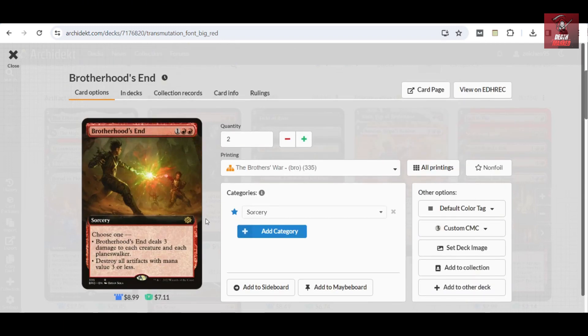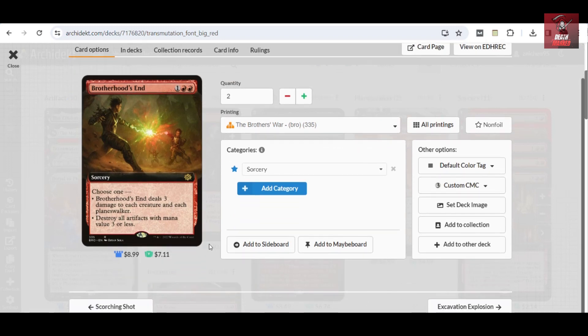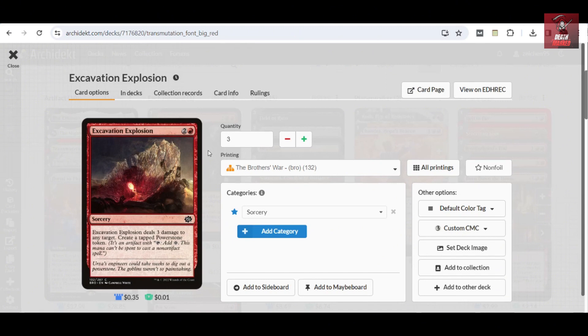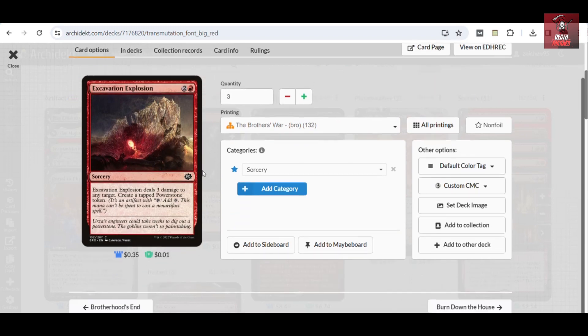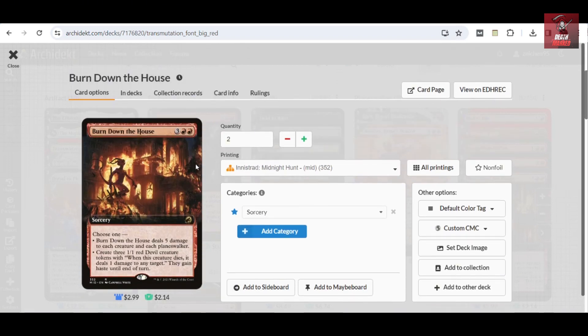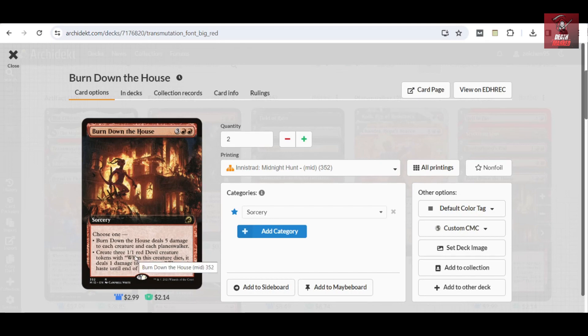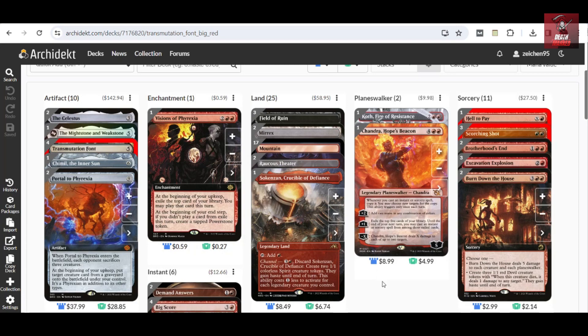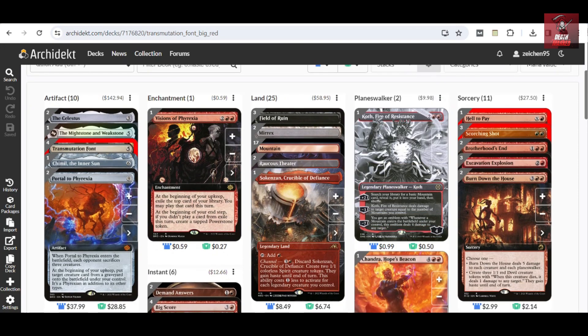We have two copies of Brothersuit, which can also deal with the matchup of tokens, wherein you can also destroy artifacts with mana value three or less, but mostly it's important to deal three damage to each creature and each planeswalker. This one is also good as spot removal which can get you a Powerstone token, dealing damage not only to creatures or planeswalkers but also to your opponent's life total. That's three copies. And I think this is the last sorcery: two copies of Burn Down the House, a versatile mass removal for the current Standard format for Red to access. It can also get you to create three one-one Red Devil creature tokens that can be used to attack in case you need to deal some extra damage.